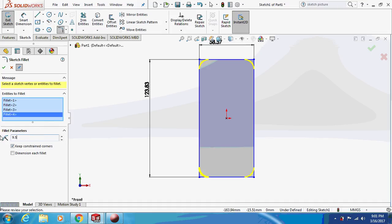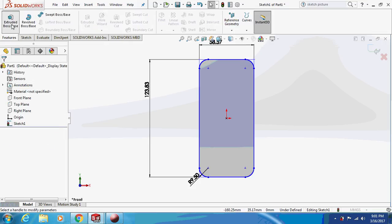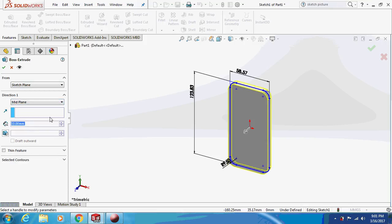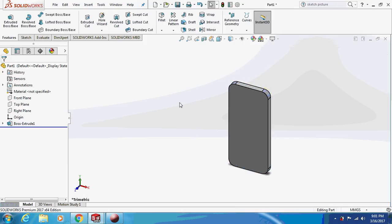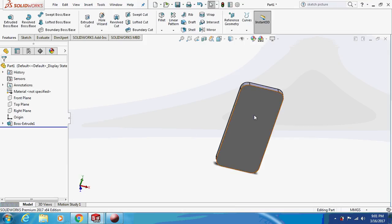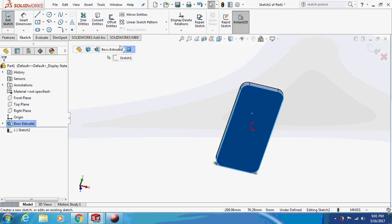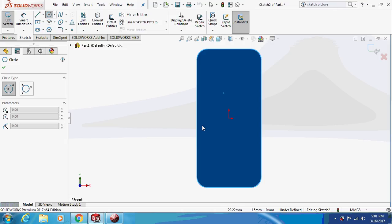Now apply the fillet — the fillet dimension is 9.5 mm. This is the actual value from the blueprint design of the iPhone 5. Now let's extrude it using the mid-plane option by 7.6 mm. This gives us the basic body. We'll now sketch on this plane — set view to front normal.